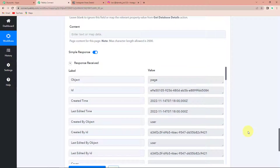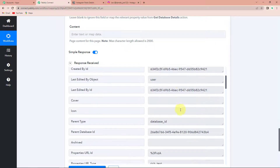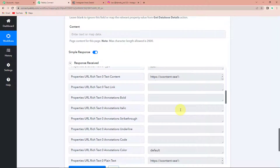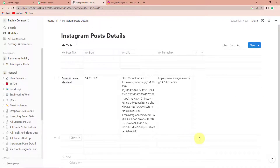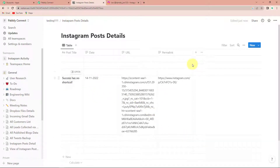Here you can see that I have received the API response — created time, edited time and all the other data is here. Now I need to check my Notion database if I have received this information there. And yes, you can see this is the post title, then the date, URL and the permalink, which basically means that this integration process is a success. But I also need to check this in real time.